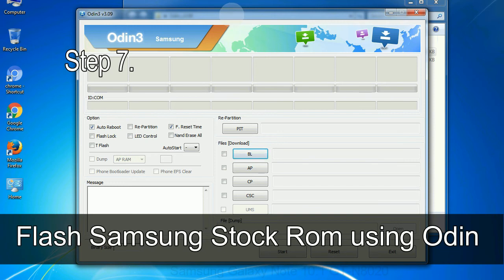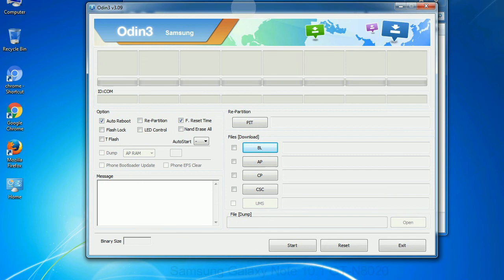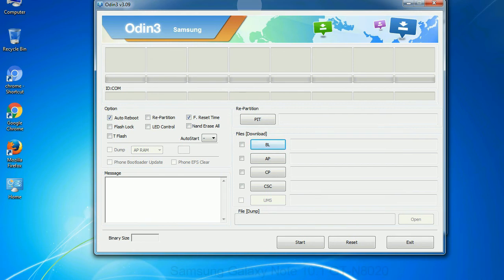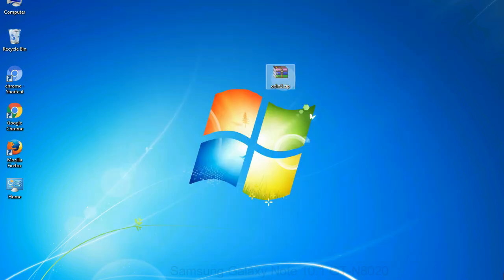Step 7: Now, open Odin 3 and run it as administrator to start Odin, and connect your phone to the computer.